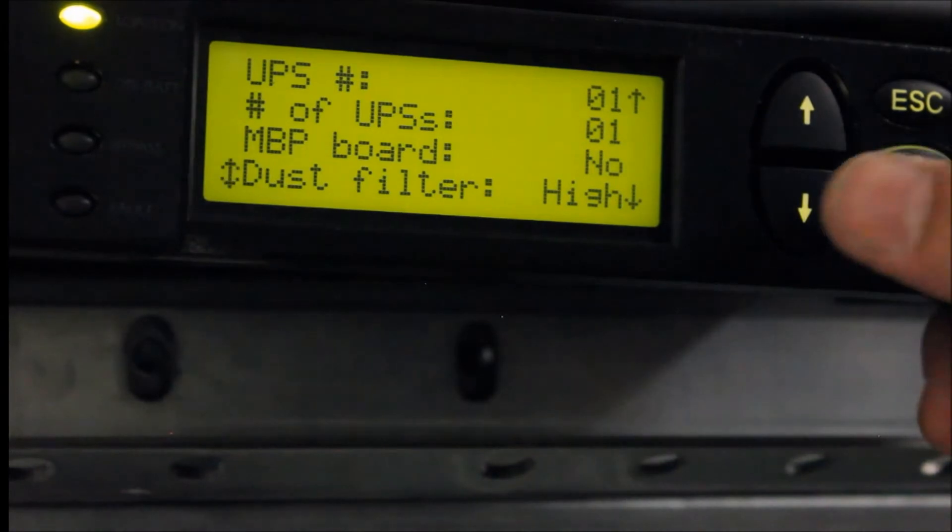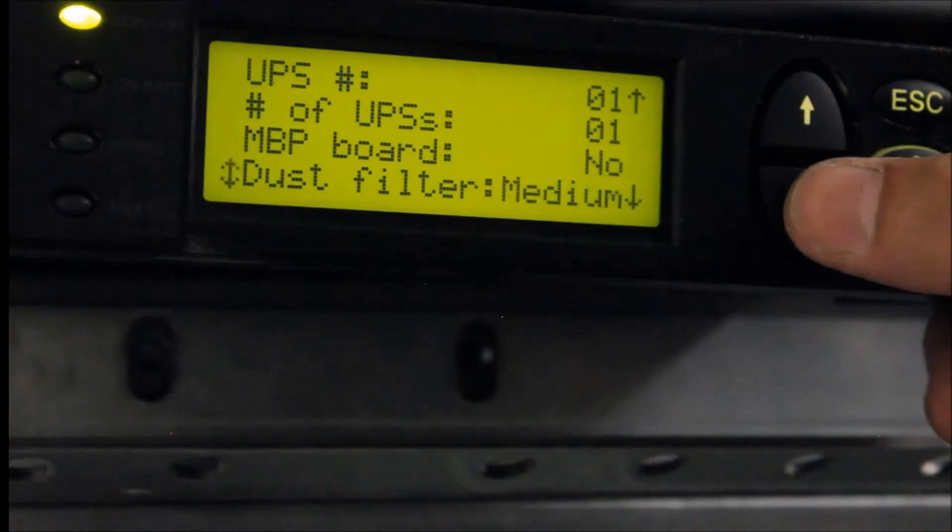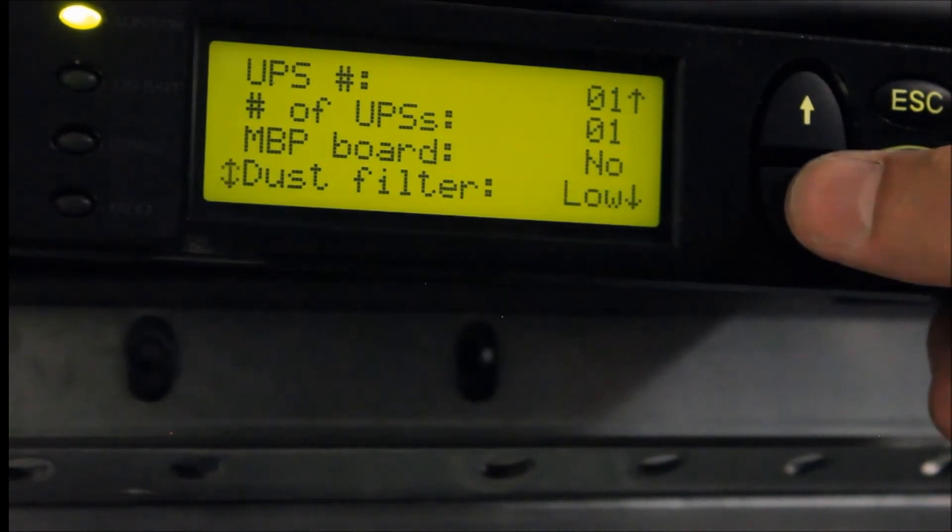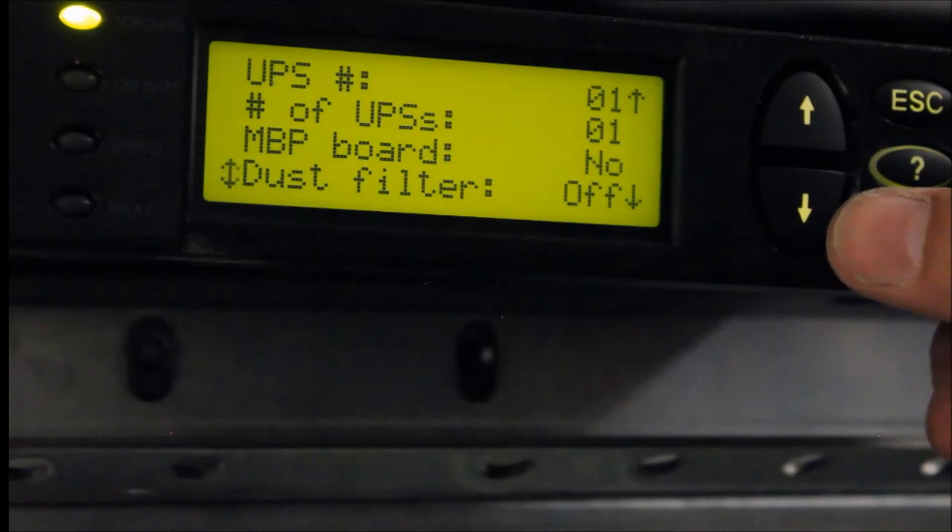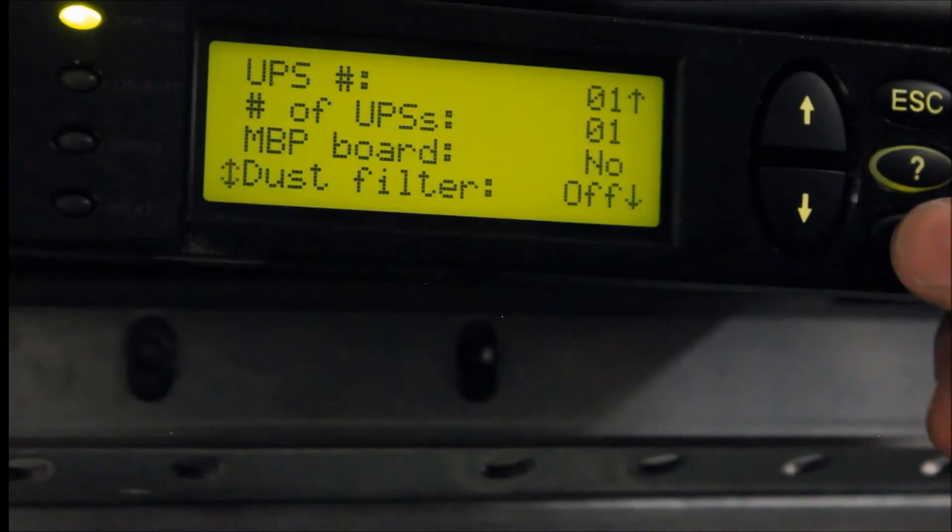This will allow you to scroll through the options for the dust filter. Select the option for Off and press Enter.